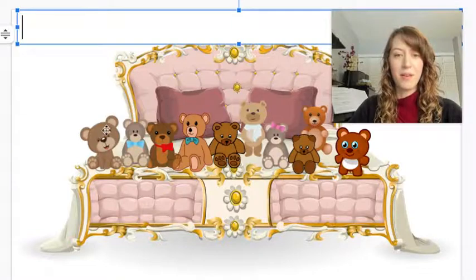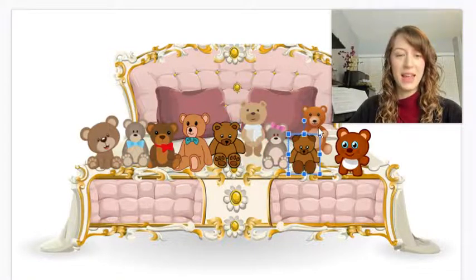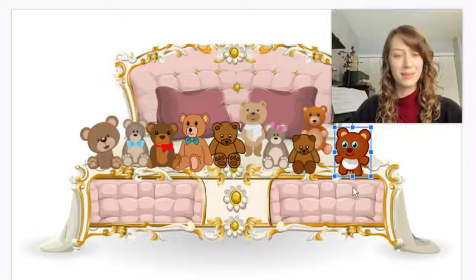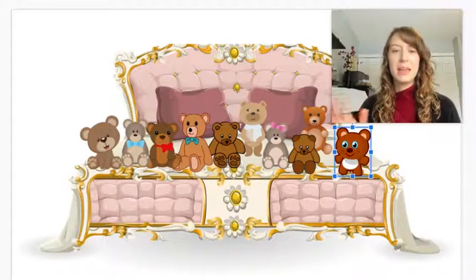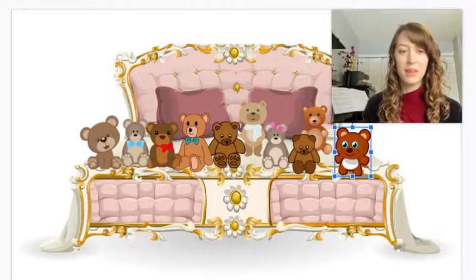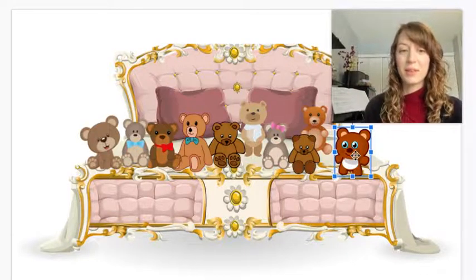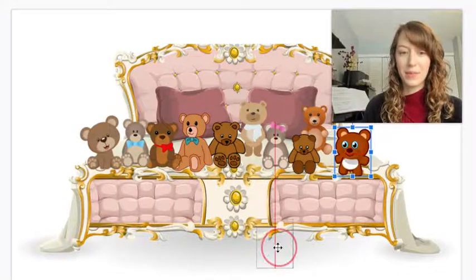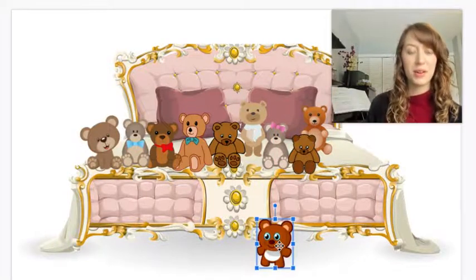Right now there are one, two, three, four, five, six, seven, eight, nine, ten bears. We know that there's always going to be ten bears because we're not going to get rid of any. But we're going to put some on the floor. There's still ten bears when we count them all together.